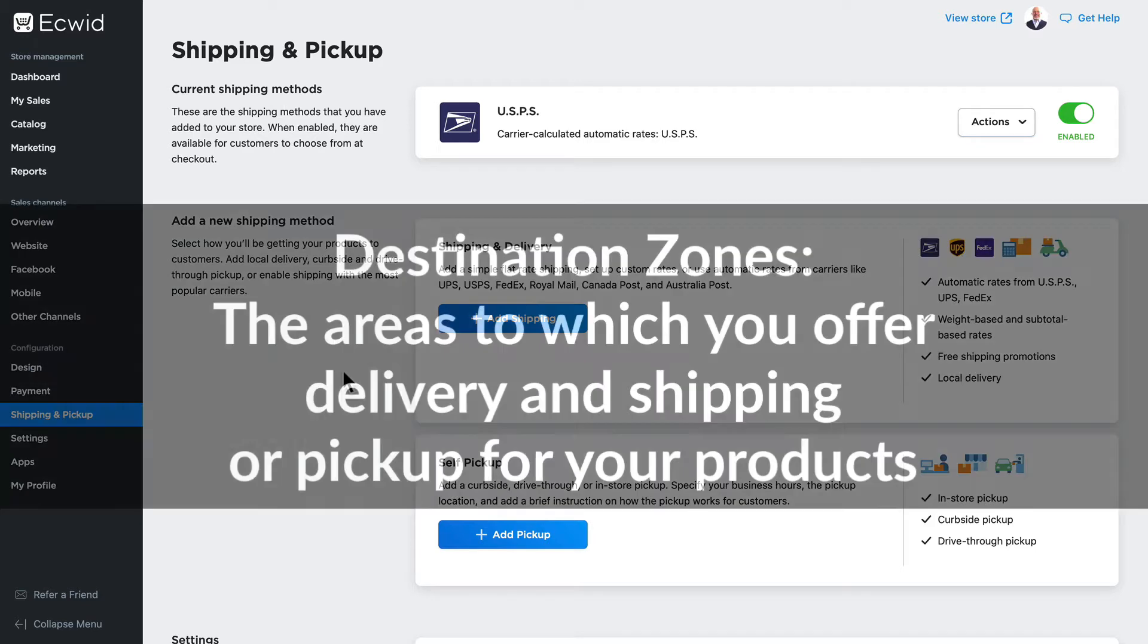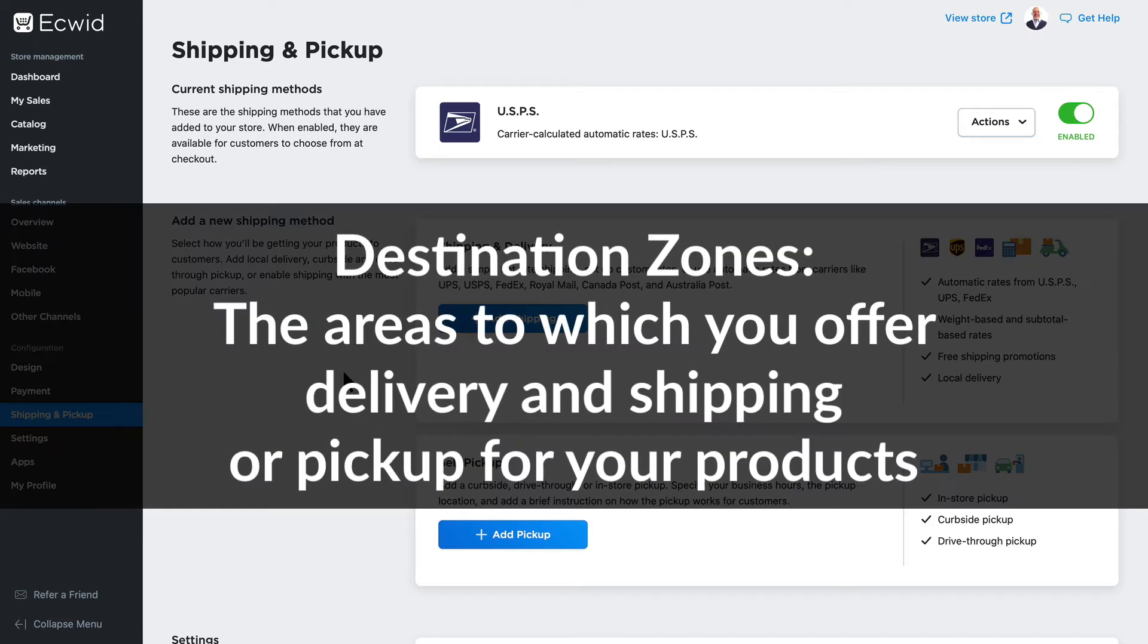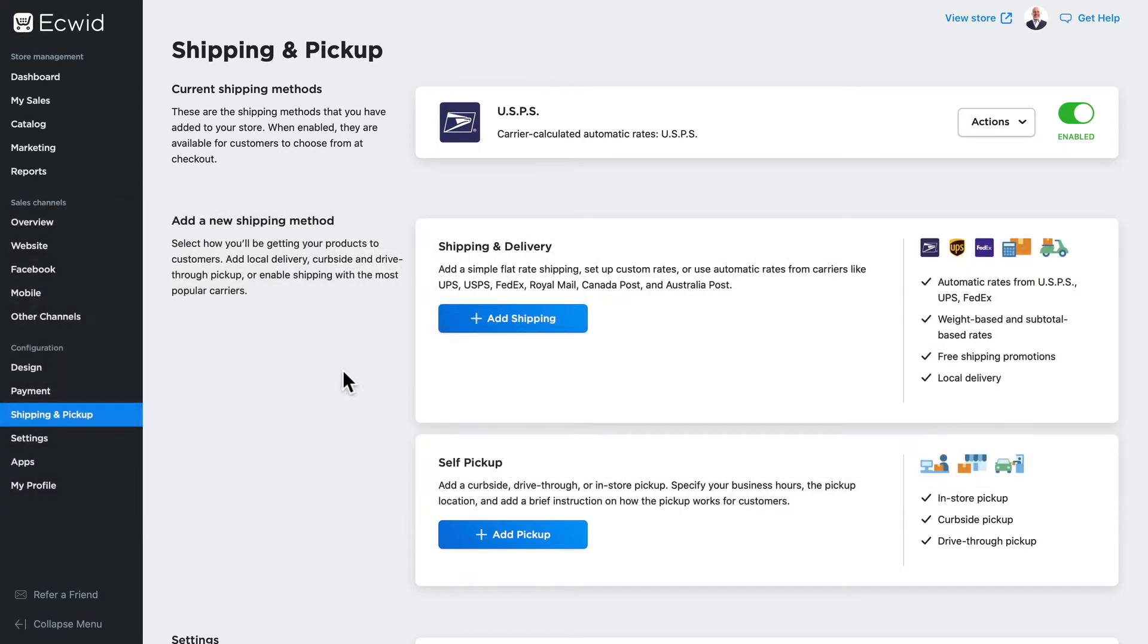By definition, destination zones are the areas to which you offer delivery and shipping or pickup for your products. And that's really the key to getting the most out of shipping with your Ecwid store.